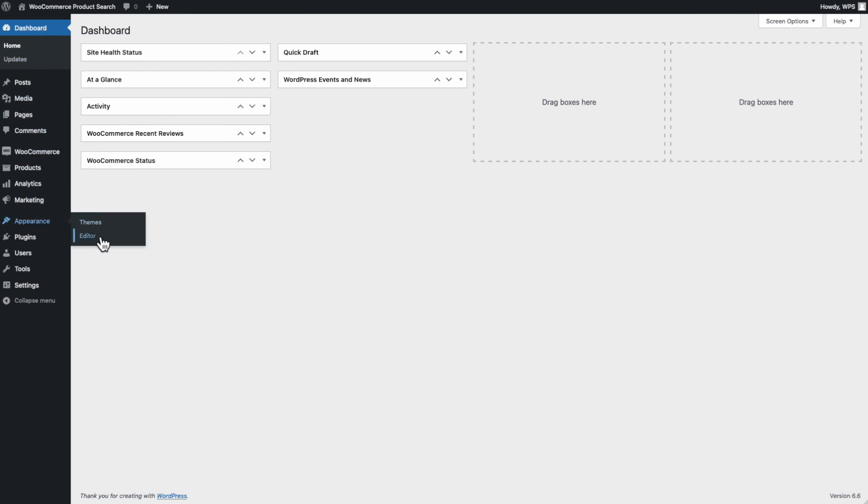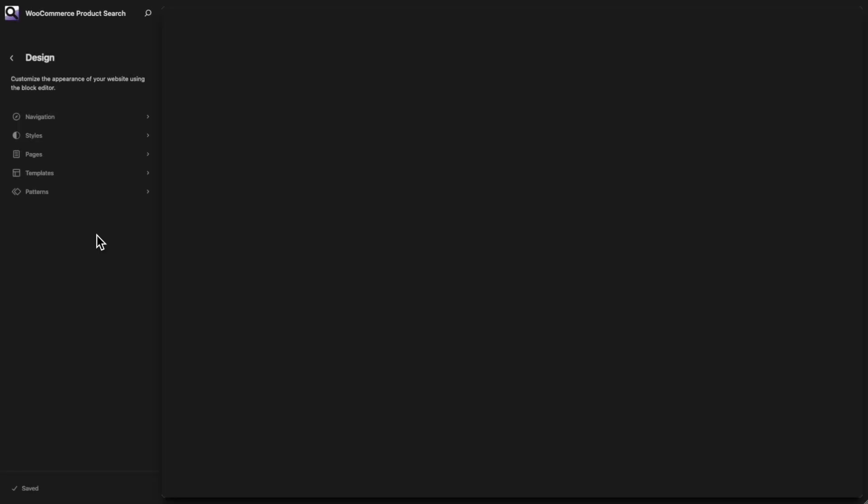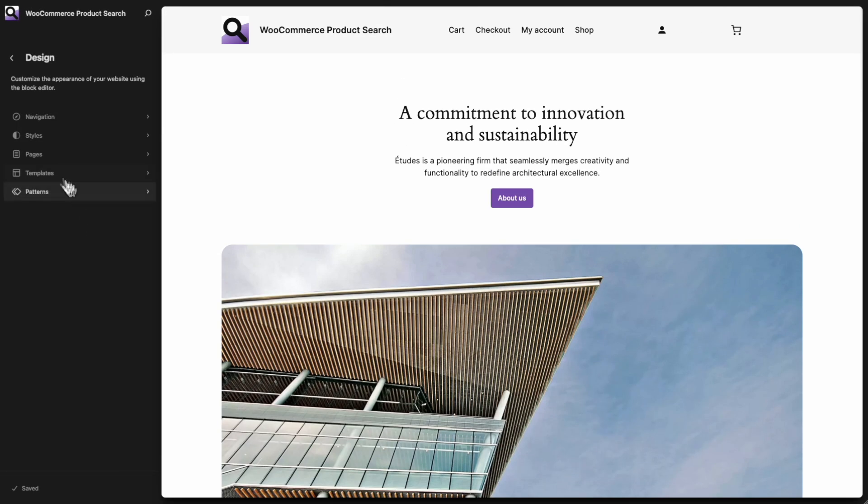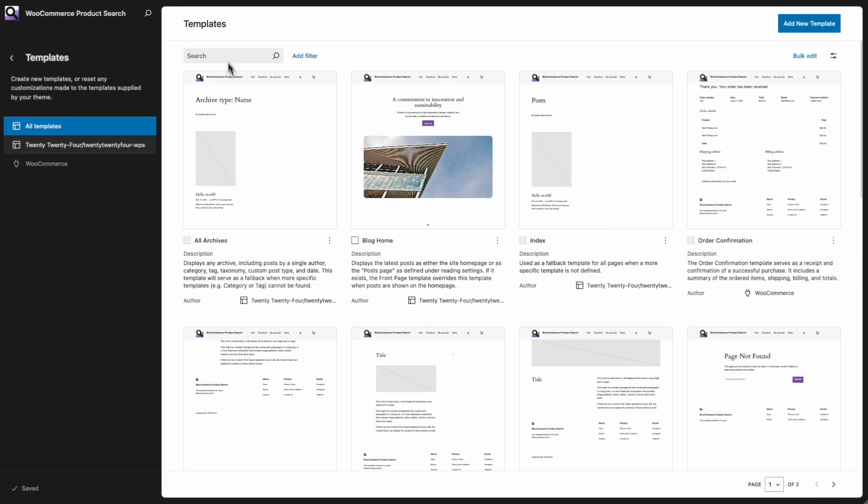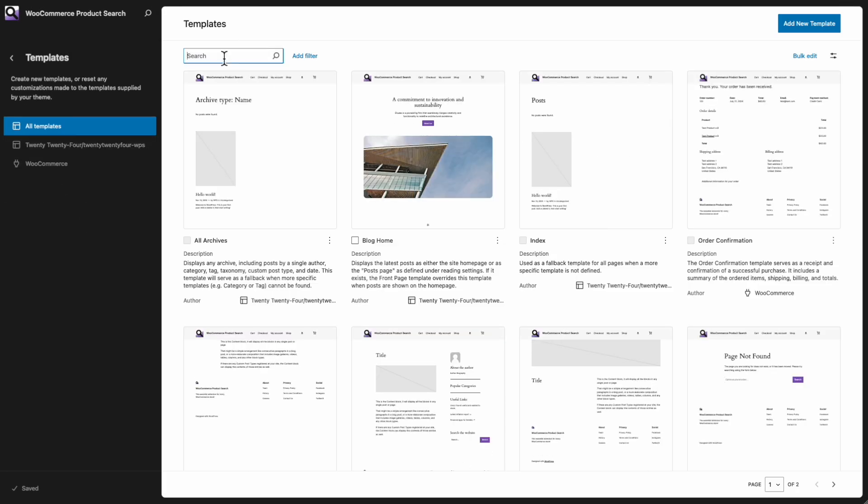Under Appearance, Editor, we locate the product catalog template. This is used for the shop. I will add several blocks and rearrange things a bit. Locate the template and click it.